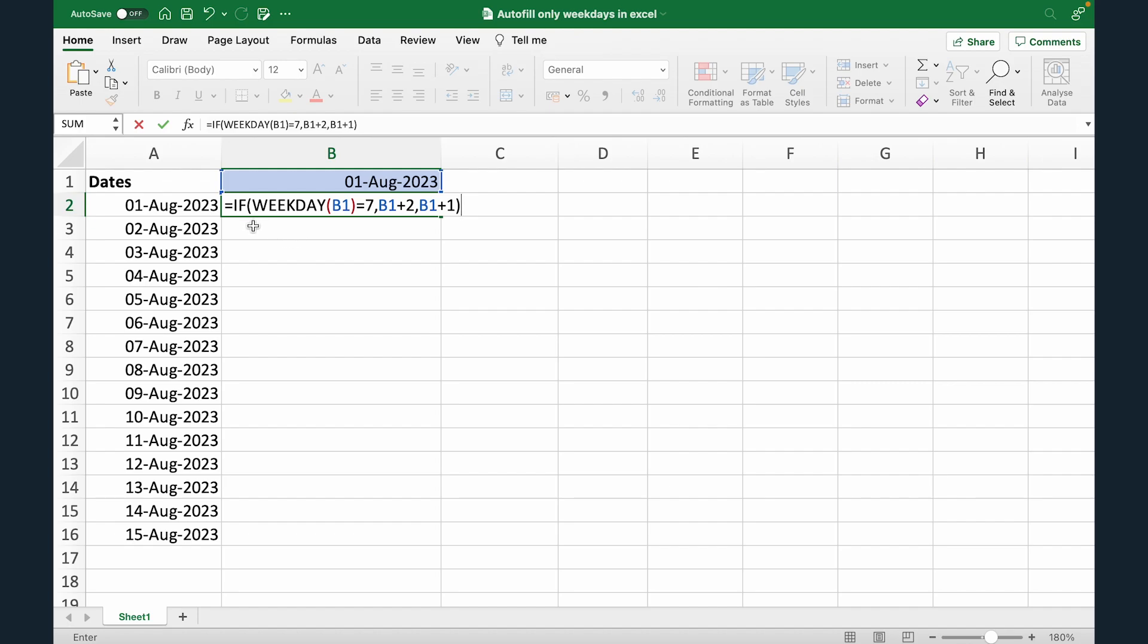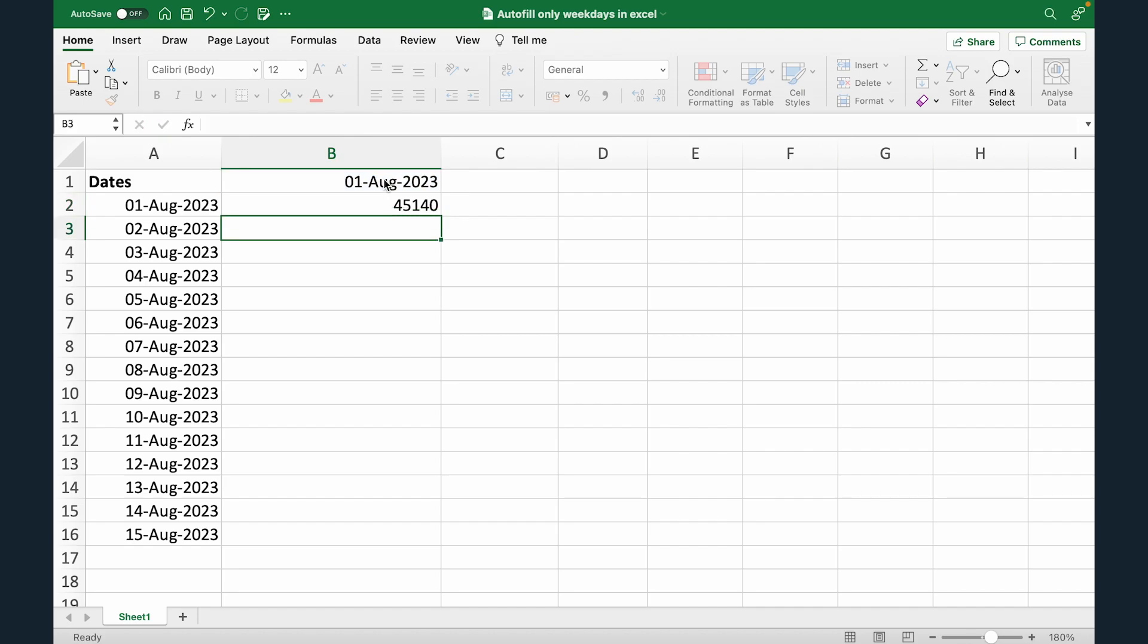So if the weekday, that means this date in B1 is Sunday, then we're gonna take this date and add two more days. Meaning if it's Sunday, we're gonna do plus 2. If it's not a Sunday, we're gonna do plus 1. So now let's see how it works. So I'm gonna put enter.